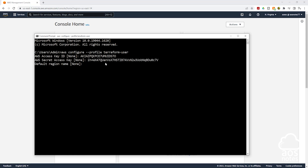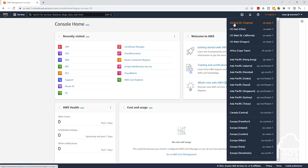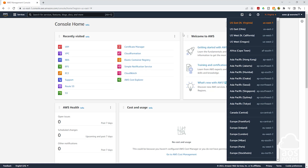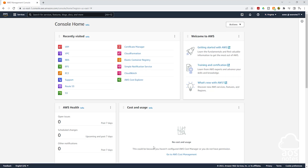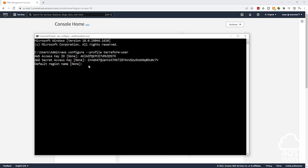Once you paste your secret access key, the next thing it is going to ask you for is your default region. We will be creating all of our project in the US East 1 region. Just to show you that region in the management console — if you select the drop down, we are creating our project in the Northern Virginia region, which is US East 1. Enter us-east-1 and press enter.